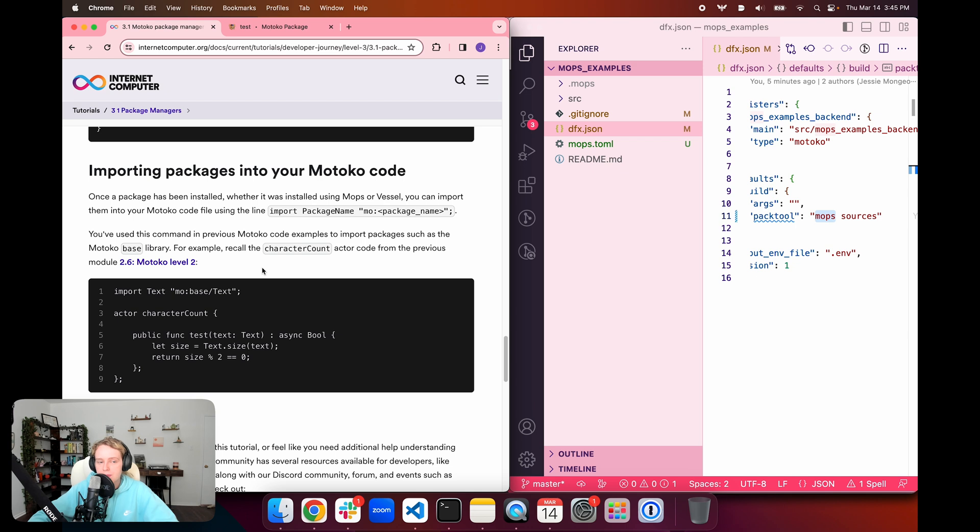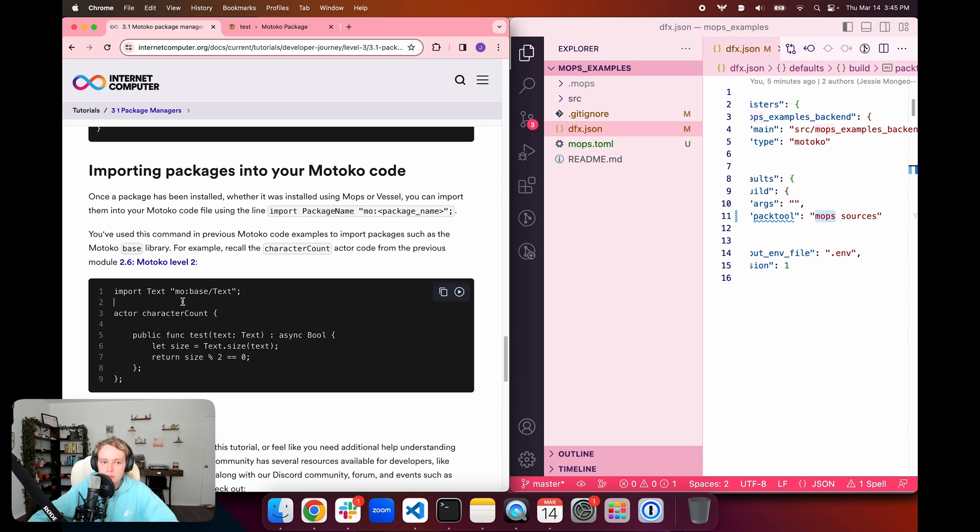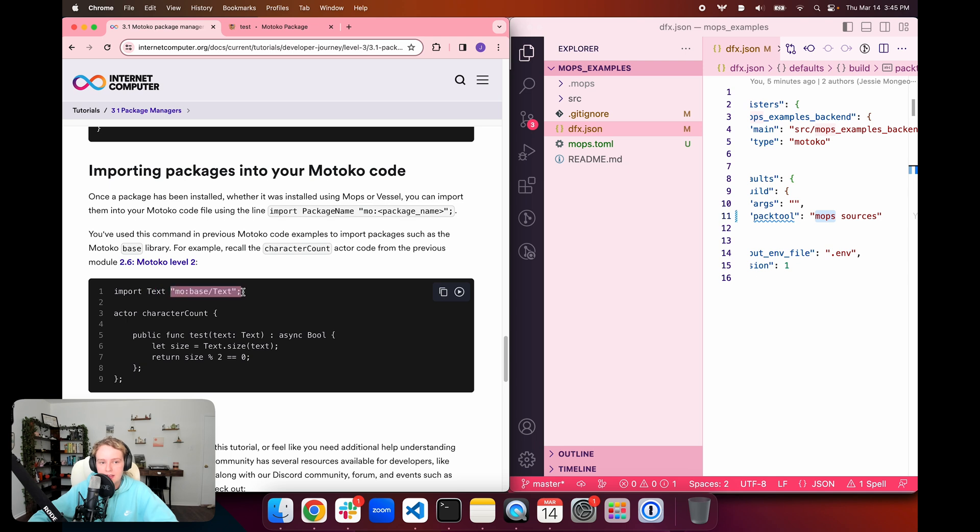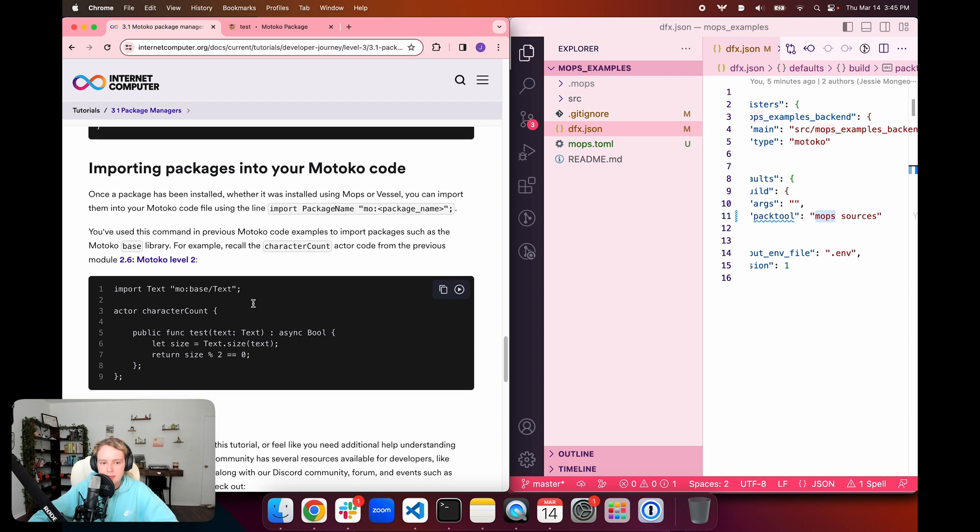Then importing packages into Motoko, we've already touched on this and we did this quite a bit in our previous tutorial of 2.6 Motoko Level 2. We imported several libraries from the base library such as text, and we also used the Motoko matchers library in the tutorial using unit, integration, and end-to-end testing. Packages are imported using import, then the name of the package, and then the name of the library where the package is stored.